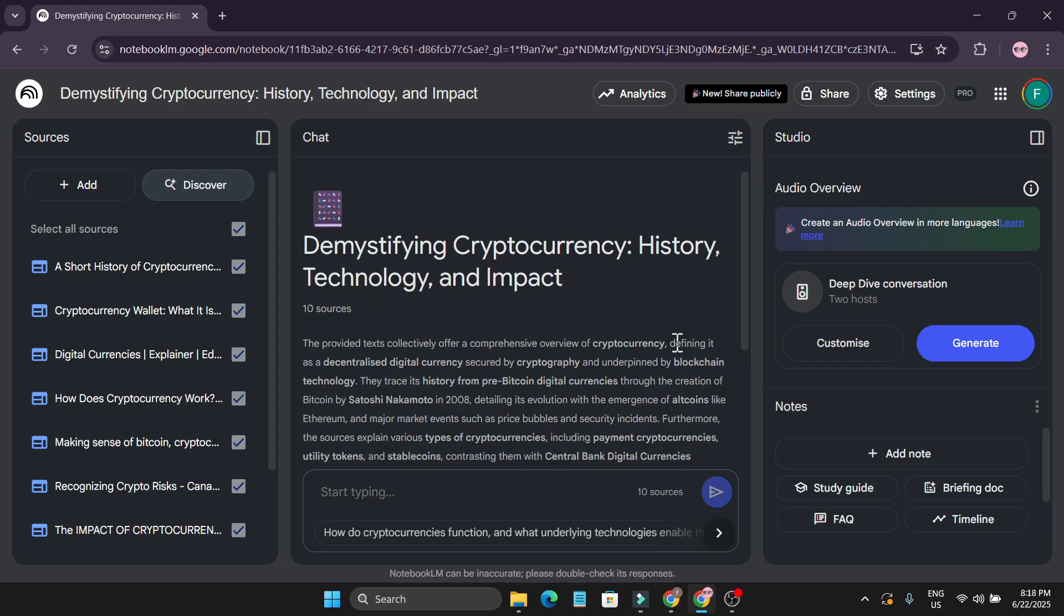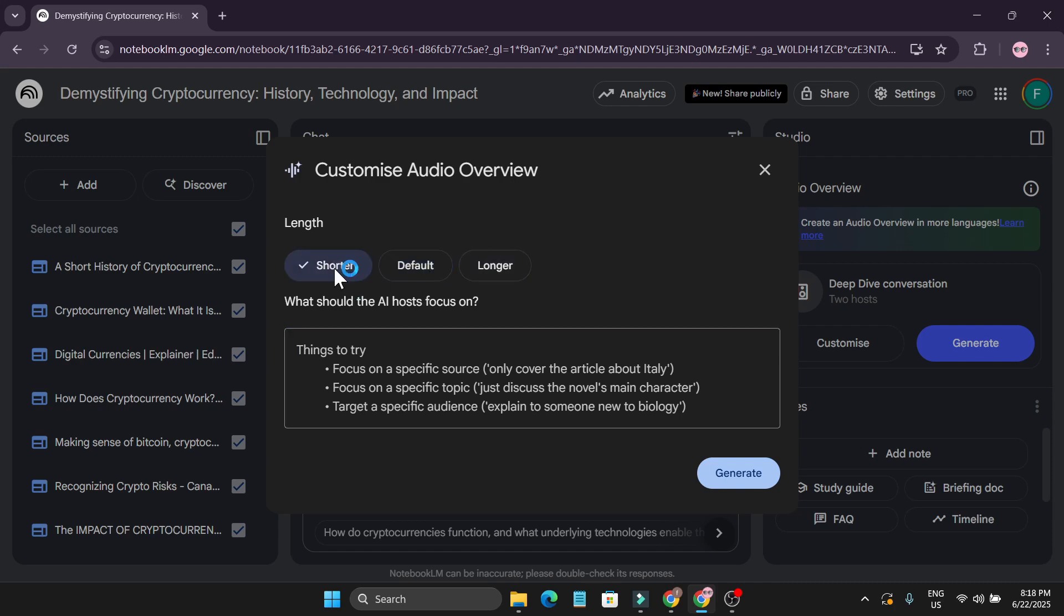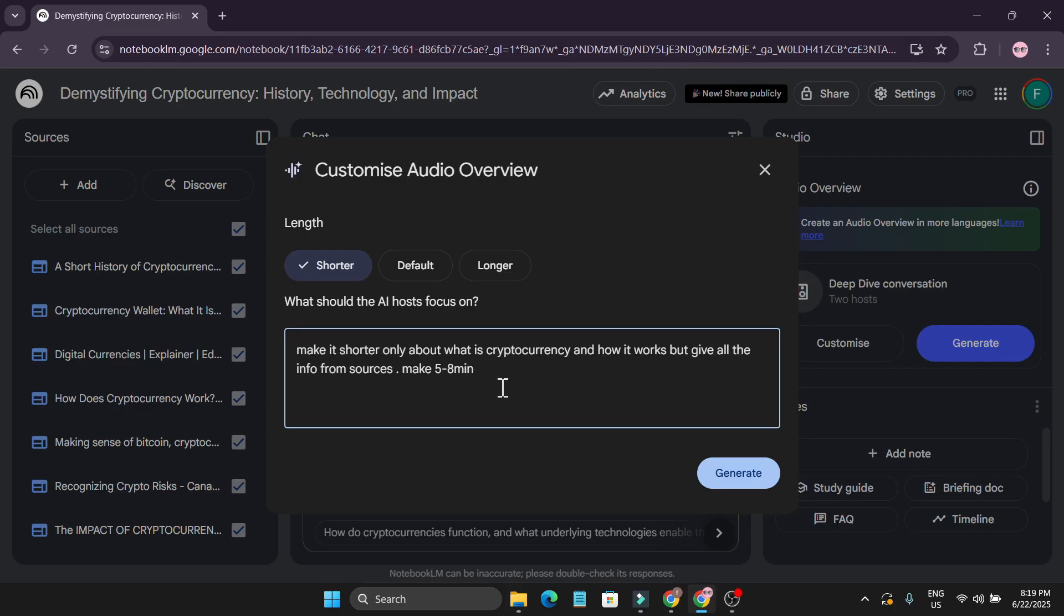So you can just click on Customize option, and here you can find the option called Longer and Shorter. If you want to create a shorter version of this, you can choose Shorter. And also you can tell the specific topics that you want to cover in the podcast.